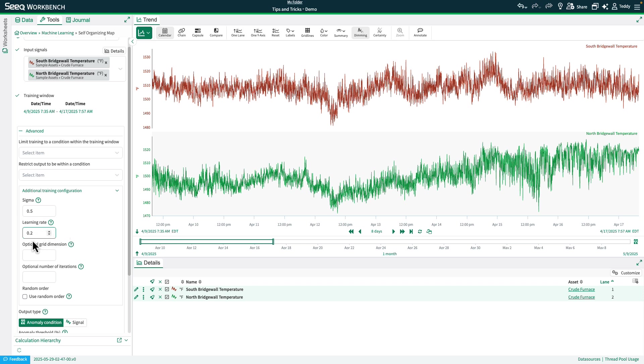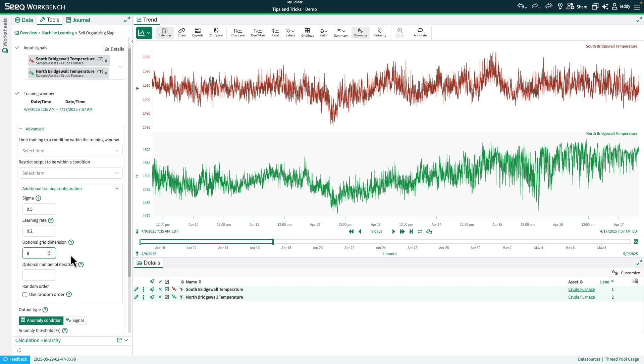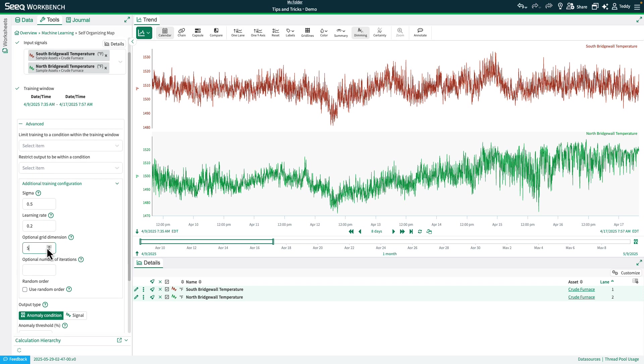Another option I want to bring your attention to is the optional grid dimension. So we'll go ahead and set this to 8. And what the optional grid dimension is, is the number of nodes or clusters you're going to find. When you do it, technically it will be the square. So this is going to be an 8 by 8 grid when we define it this way. So I'll end up with 64 clusters in my grid or nodes in my grid. So I'll set that to 8.